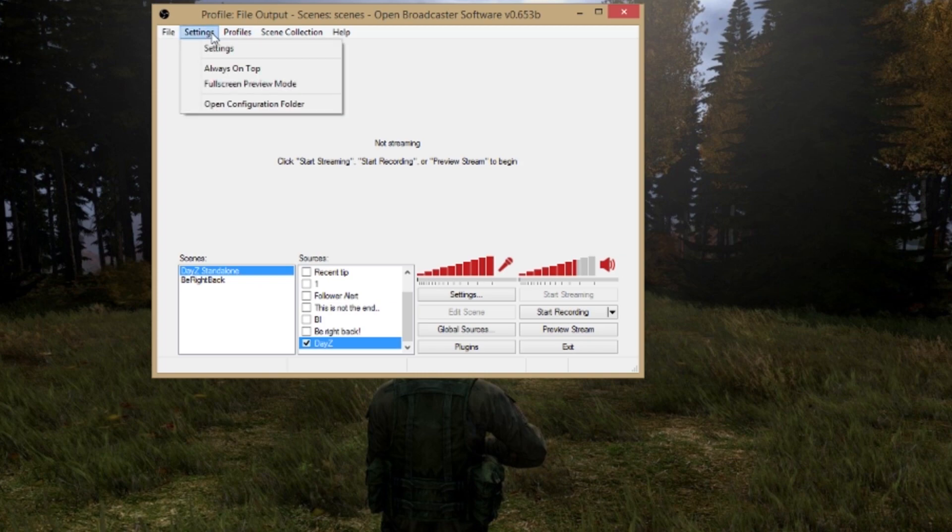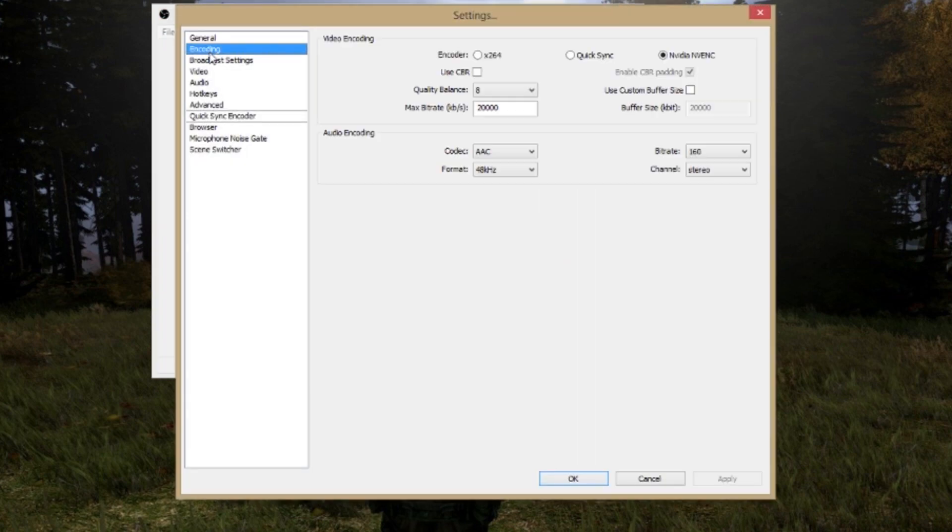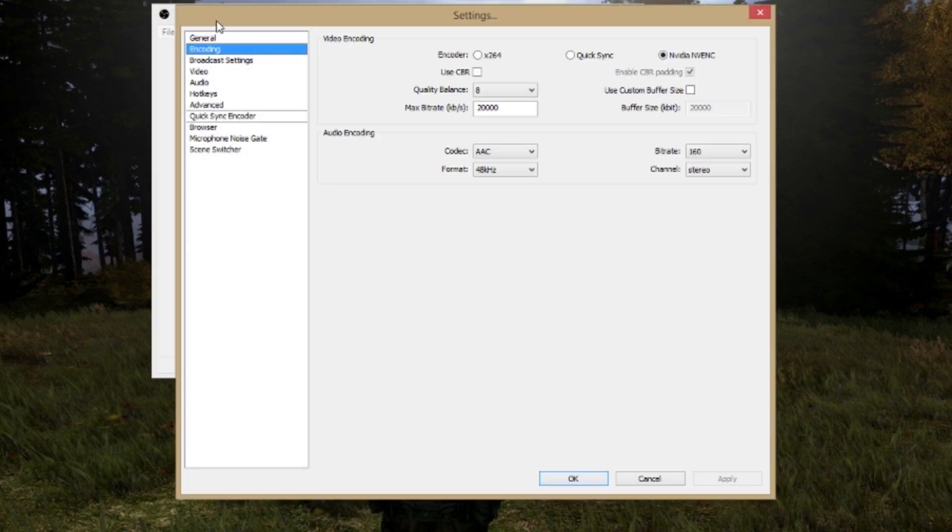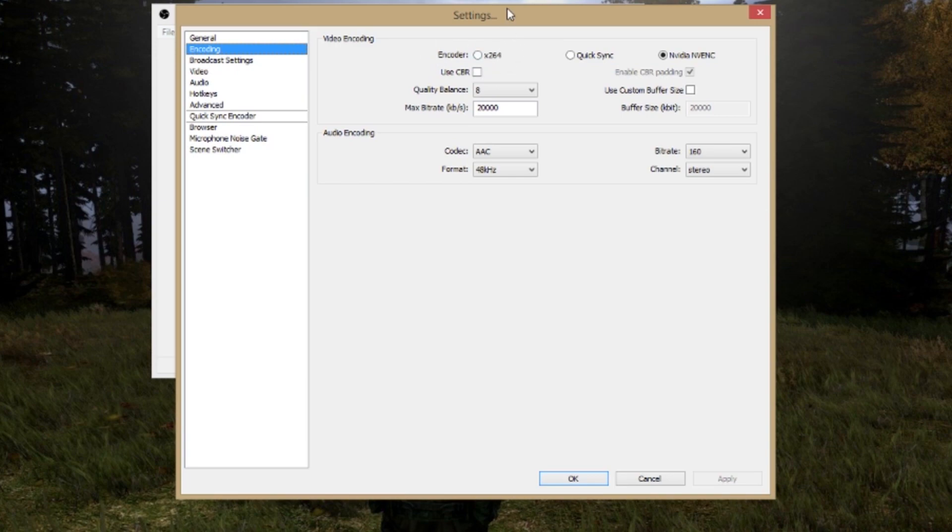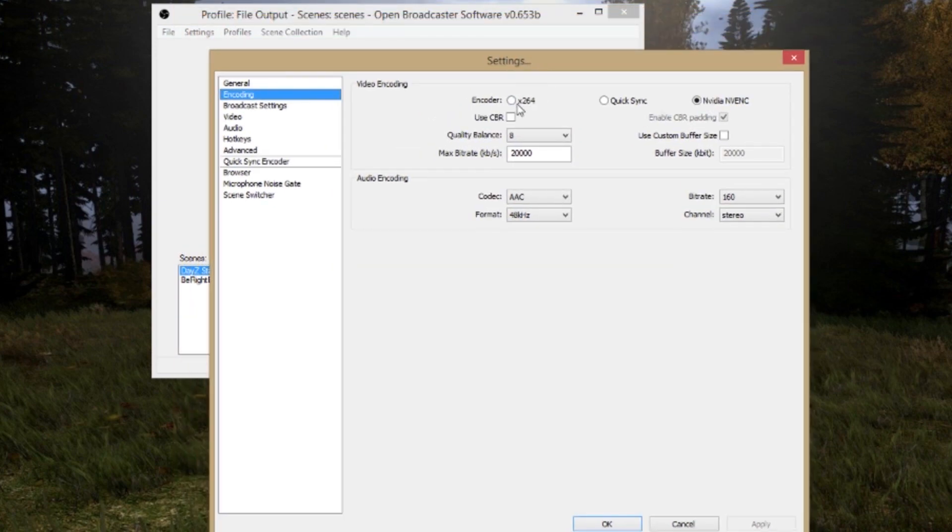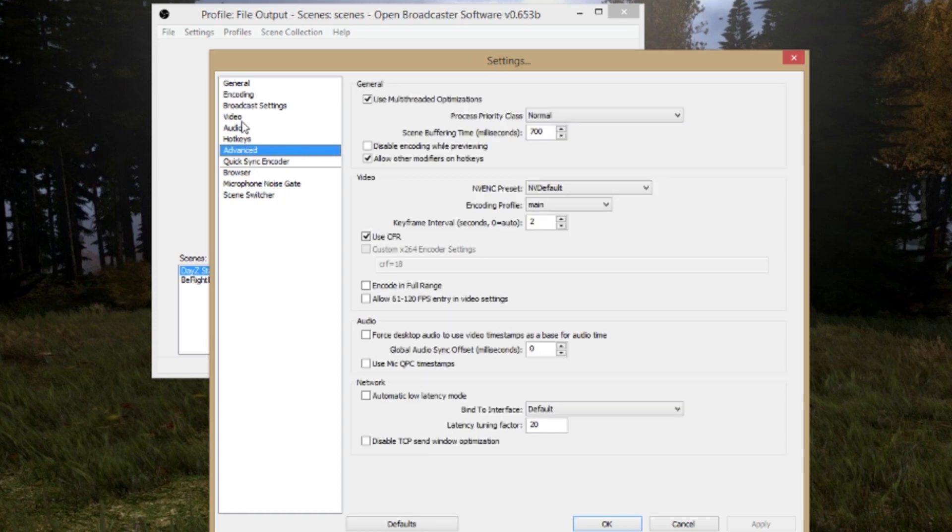So let's go through the settings. First thing you want to do is click on the encoding tab. There are three types of encodings. The x264 is the codec that OBS uses itself, but it is very CPU intensive. The QuickSync is for Intel i5 and i7. But I personally use the NVIDIA NVENC codec which is also used by ShadowPlay for example.